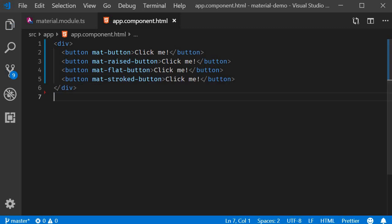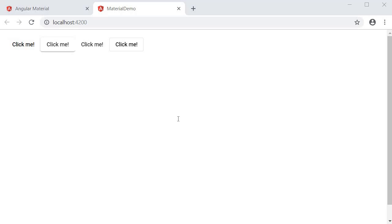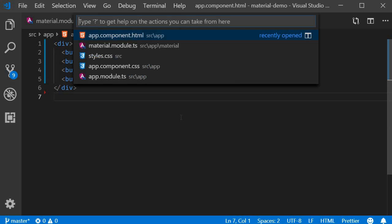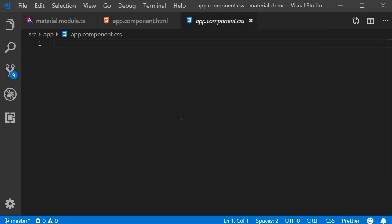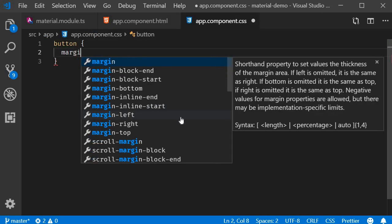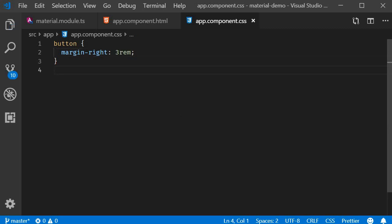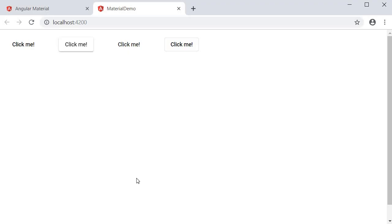Let's save and take a look in the browser. The buttons are too close together, so let's add some margin in app.component.css — margin-right: 3rem. Now in the browser, you can see the different buttons: raised, flat, and stroked.